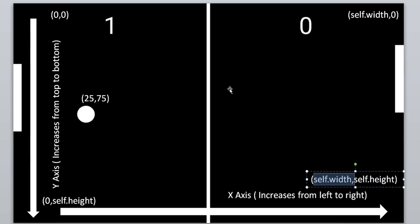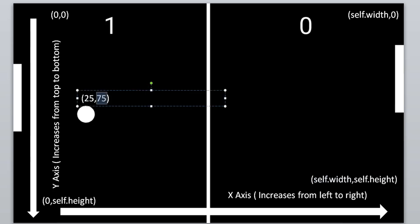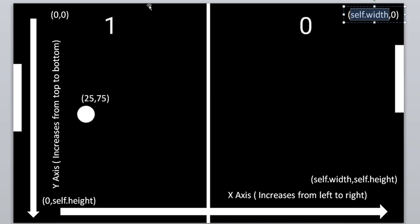Now, what is the bouncing mechanic? Assume the ball currently has x coordinate 25 and y coordinate 75. If the ball goes out of the screen on the left hand side, the x value will be less than zero. If it moves to the right hand side and goes out of the screen, the x value will be greater than self.width. If the ball goes out at the top, y will be less than zero. And if it goes below the screen, y will increase beyond self.height.